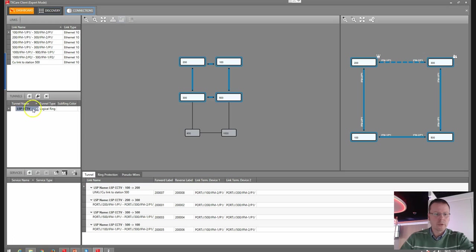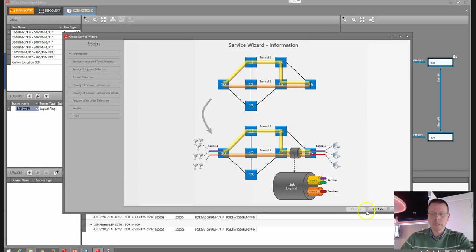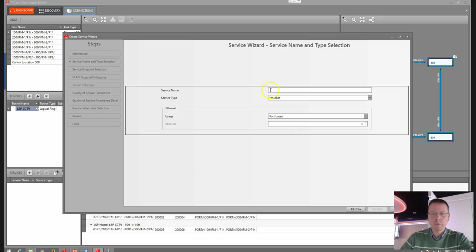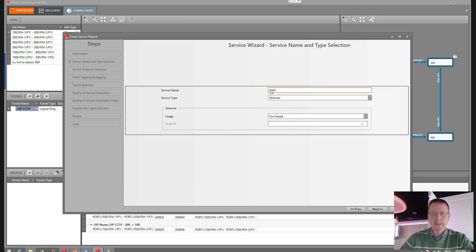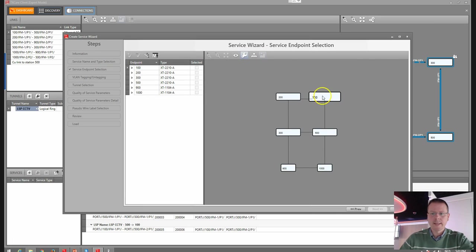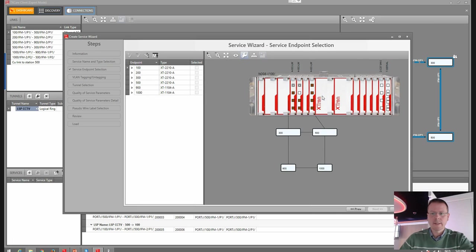Now we want to create a service. First we did the LSP, and inside the LSP we will have a service, or pseudowire. So we click on plus and a second wizard will open up. We'll call these our cameras.